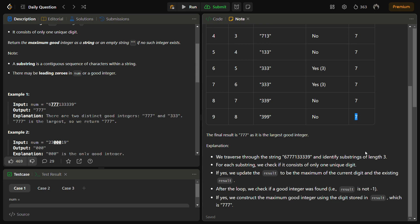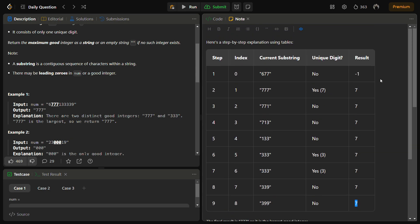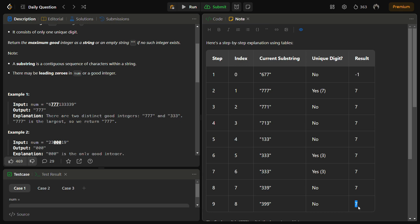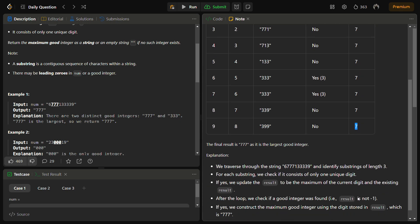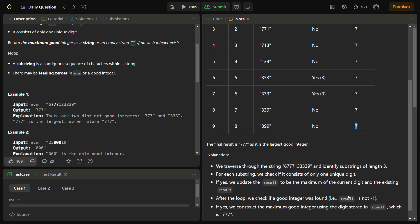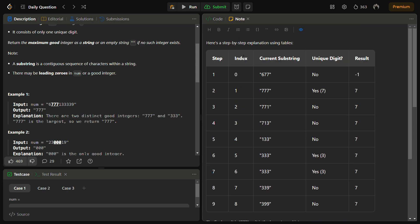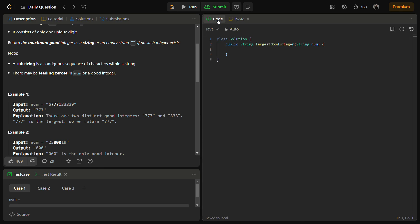At the end we'll multiply the result. If we have a result 7, we'll replicate it to be 777 and return it as the answer. Otherwise we'll return an empty string. So let's start with the code section.